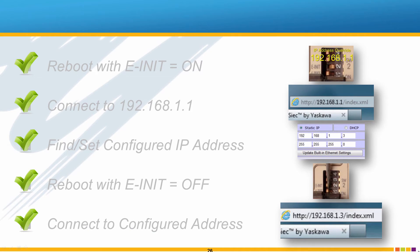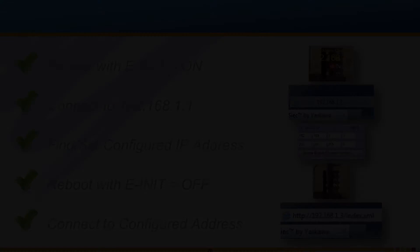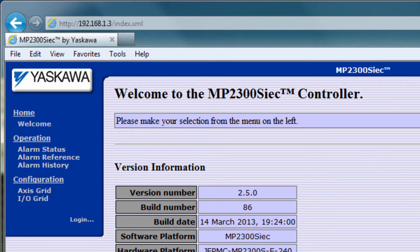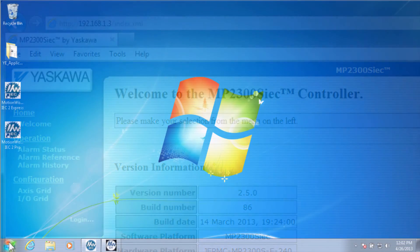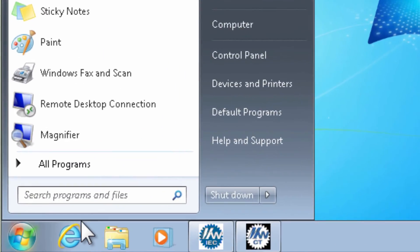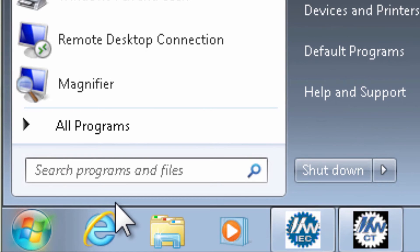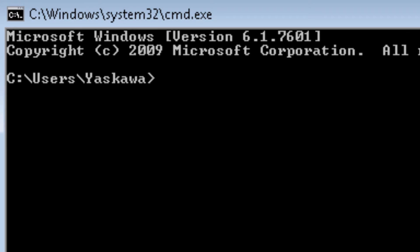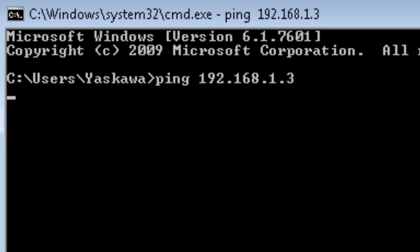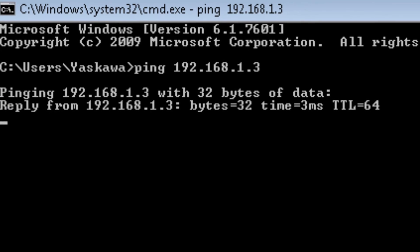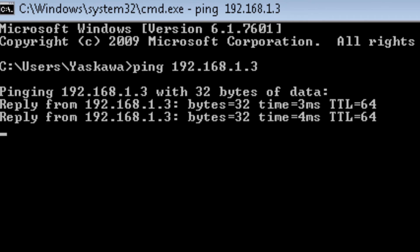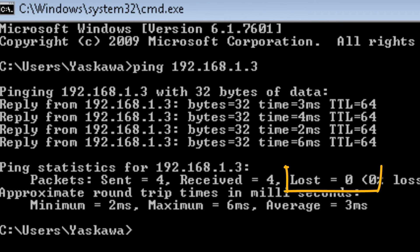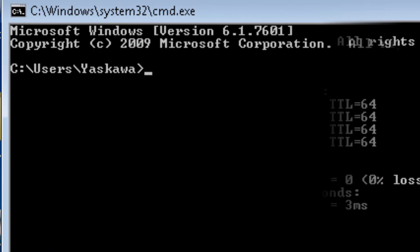If for some reason you cannot connect to the controller, a ping test is a basic troubleshooting operation. To do the ping test, under the start button, type cmd, then type ping followed by the IP address of the controller. In this example 192.168.1.3. You want the result to be 0% loss. If the request shows timed out or shows loss, then this confirms that you have a connection problem.